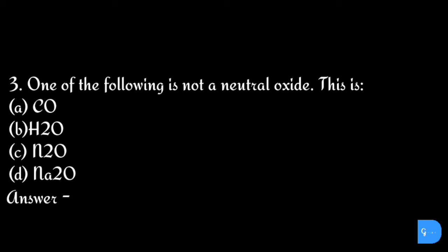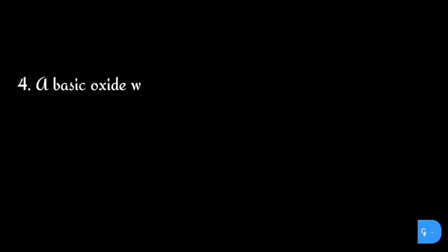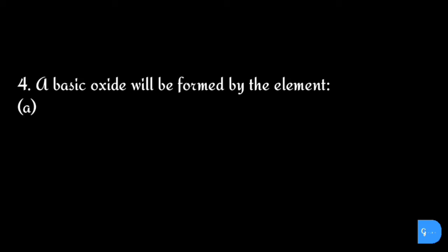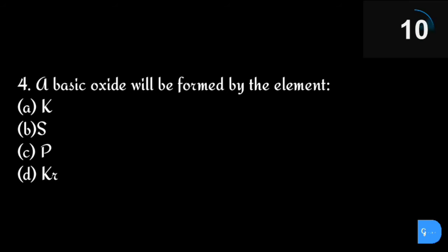The correct answer is option d) sodium oxide. Question number four: A basic oxide will be formed by the element: option a) potassium, b) sulfur, c) phosphorus, and d) krypton.